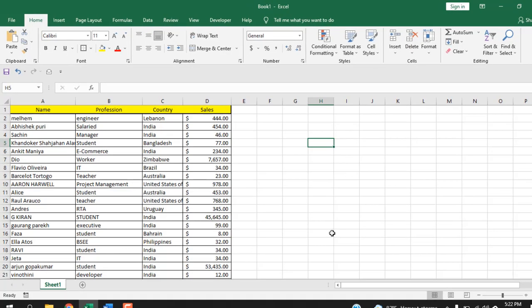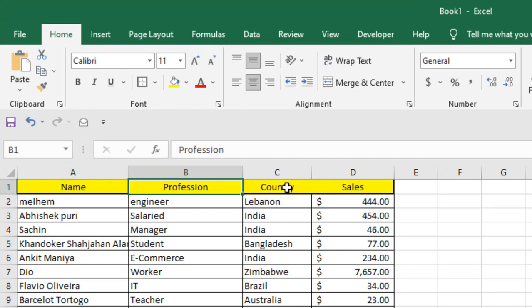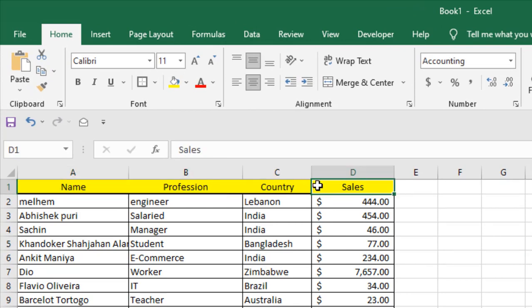Take a look at this data here. I have name, profession, country, and sales. I'm going to sort this data.